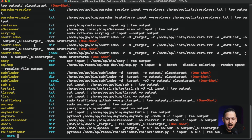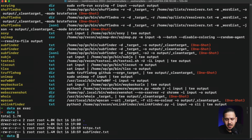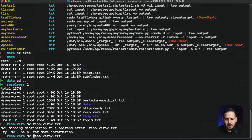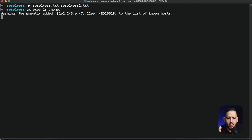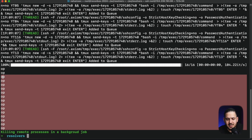Before we jump into scanning, I want to show you how to execute different commands on these machines. For example, using 'axiom-exec', I can type something like 'ls /home' and it will run that command across all these different machines. It comes back and says the folder 'op' exists on all of them. You can snoop around and see what's on those folders — it's really useful if you want to run commands on all your machines at once.